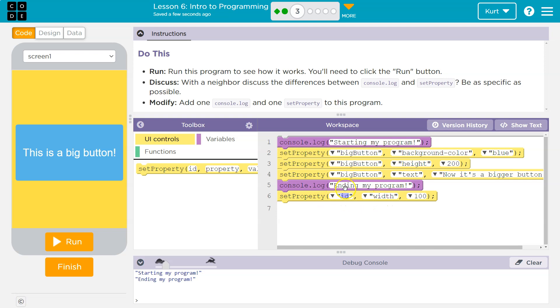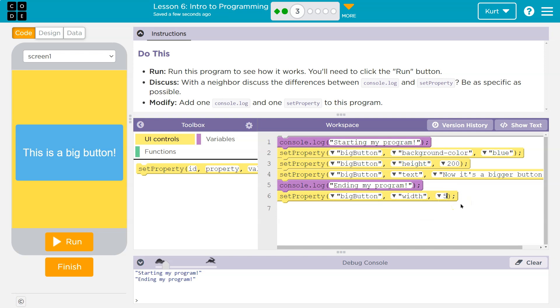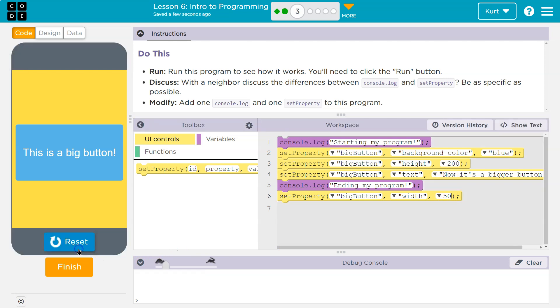So I could either type in big button here or I could click here and do big button. Now with 100, I want to make sure I know this is doing something. So I'm going to make it dramatic with 50. Let's try that for starters.